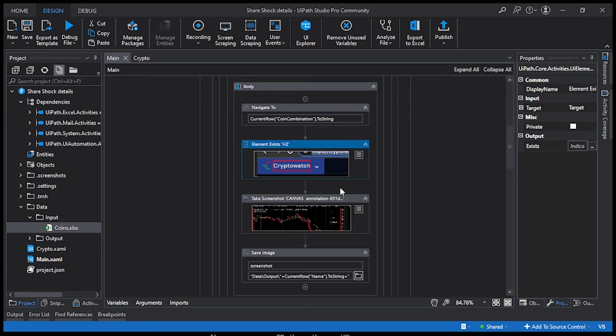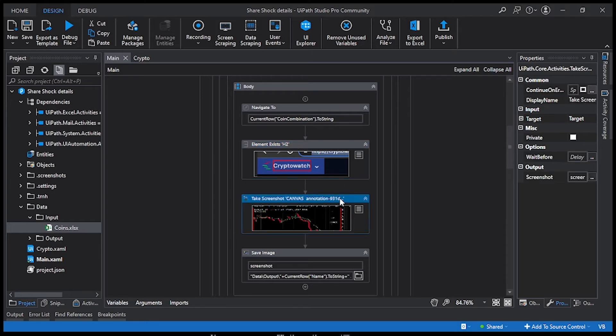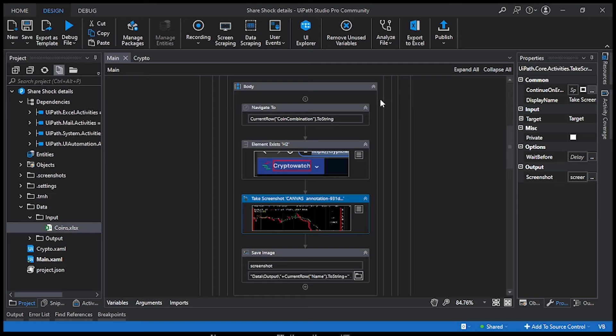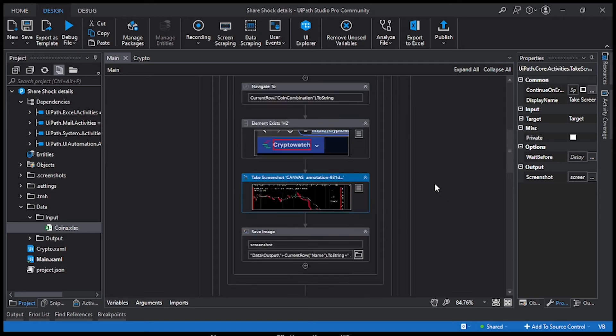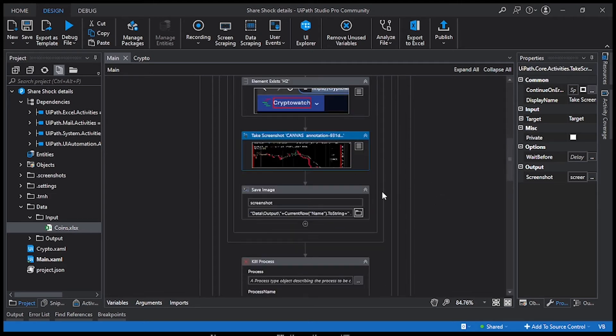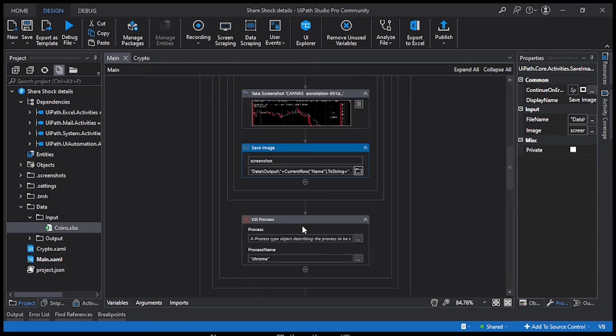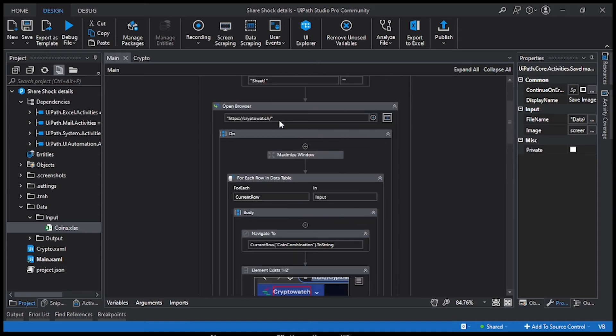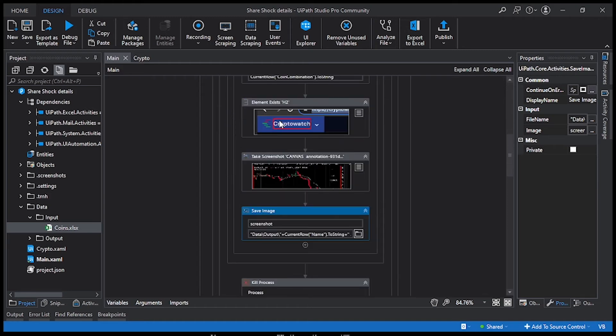I'm going to take another activity called Take Screenshot, and then I'm going to grab the values from here or grab the data from here or mention the area that I want to take the screenshot. Once I take the screenshot, I'm going to save it and close it. Likewise, it's going to loop all the four rows and take the screenshot and save it with the name.